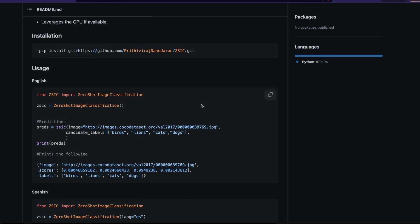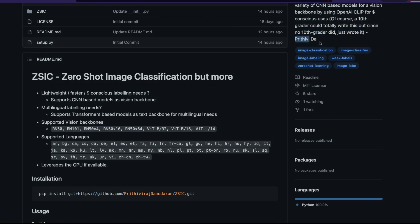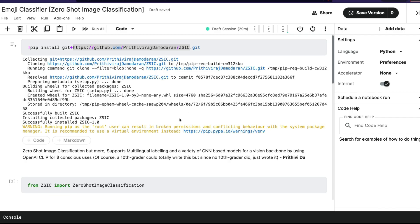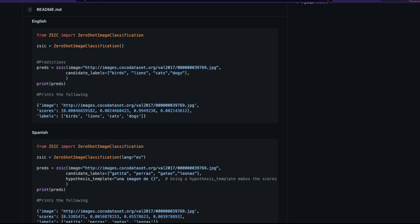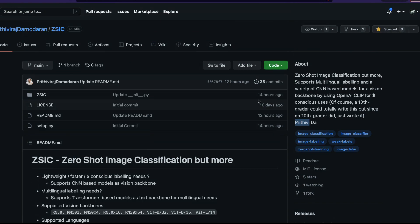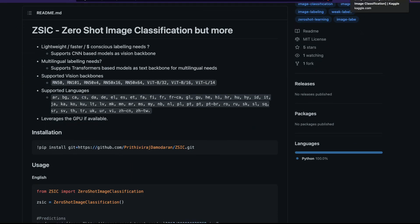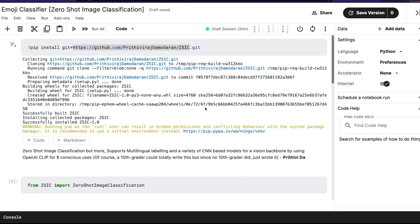Thanks to Prithivaraj Damodaran for his open source contribution. We're going to use this ZSIC library to do emoji classification, and I'm going to use a Kaggle dataset for that. The Kaggle dataset, Kaggle notebook, and also the GitHub repository will be linked in the YouTube description. Please make sure you star the repository and give a shout out to the developer, as this would mean a lot to someone contributing so much to open source.